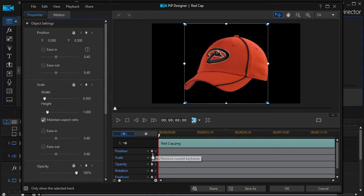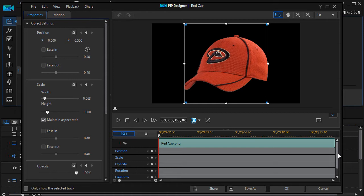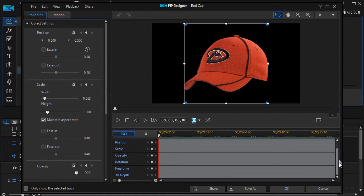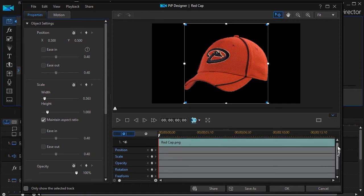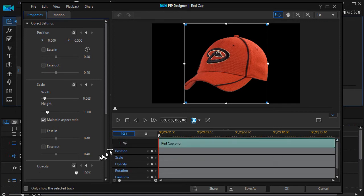All of these are different kinds of keyframes you can apply to this object. We have position, scale, opacity, rotation, freeform, and 3D depth. Now this one is not highlighted because I'm not working in the 3D display mode. But we're just going to focus on position to show a little bit about the power and use of a keyframe.